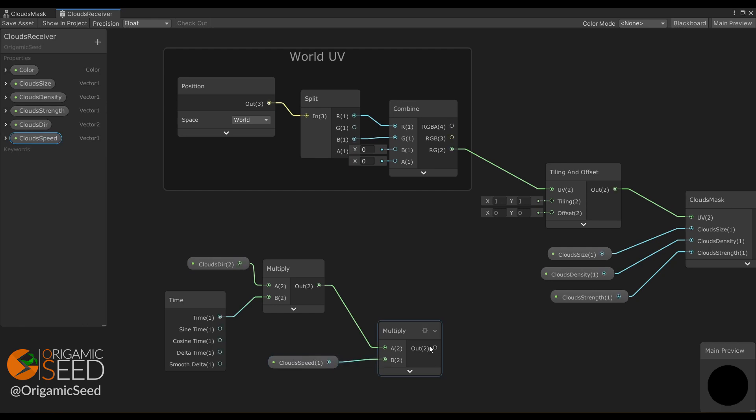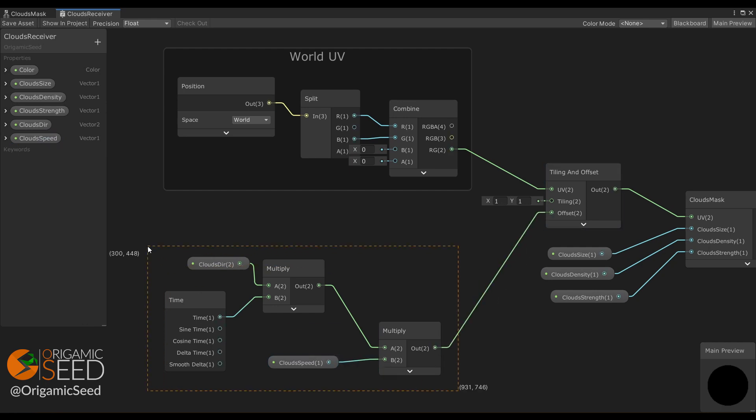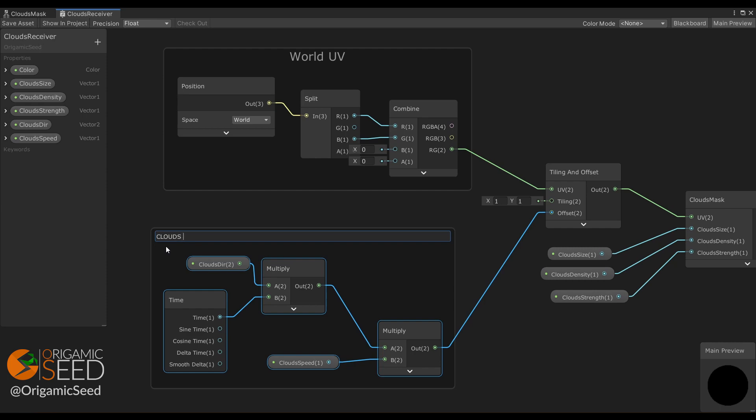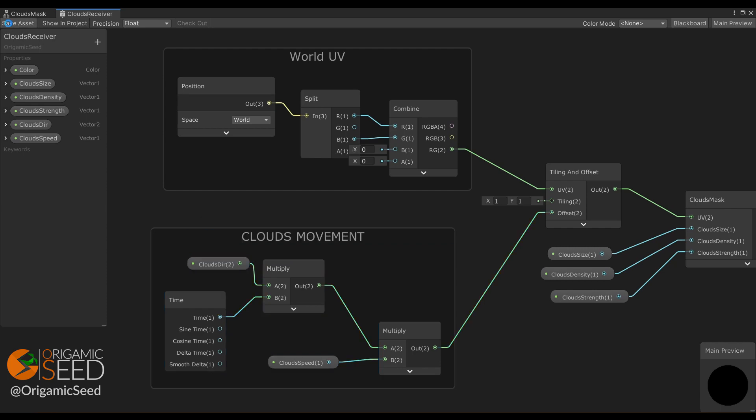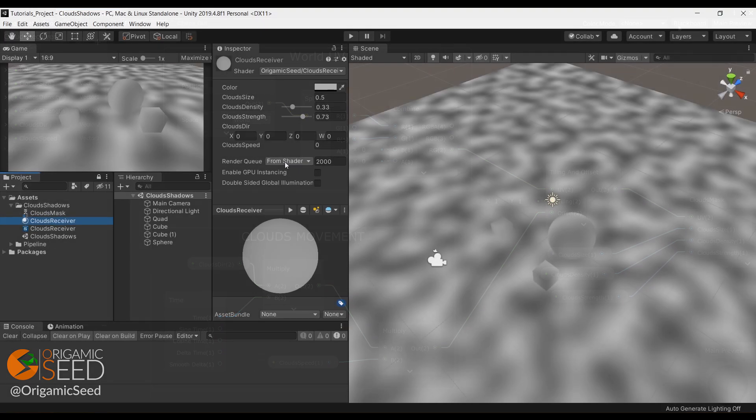We put the result in the offset property field of the tiling and offset node. And it's done! Save the shader and let's try it!